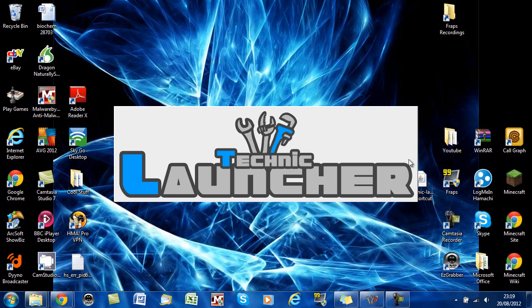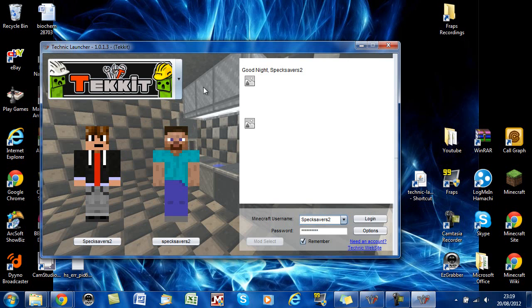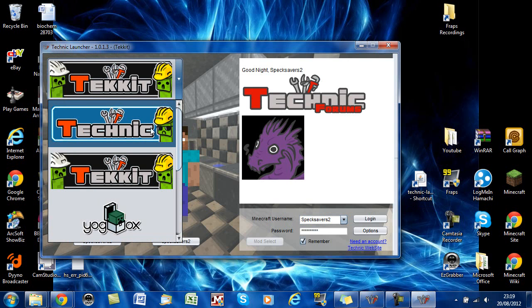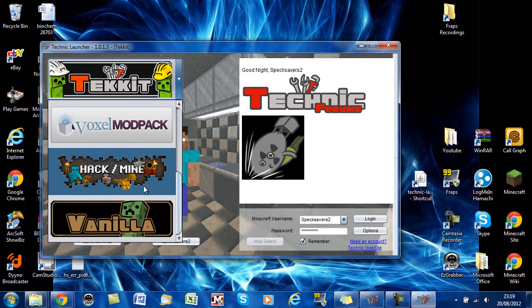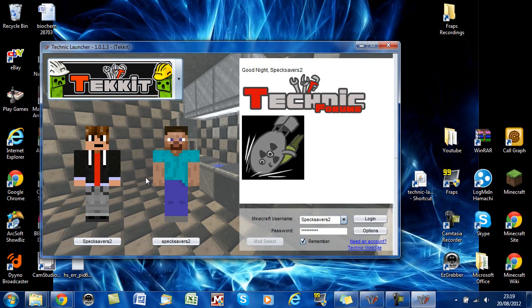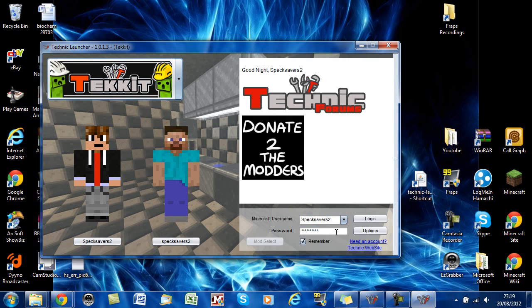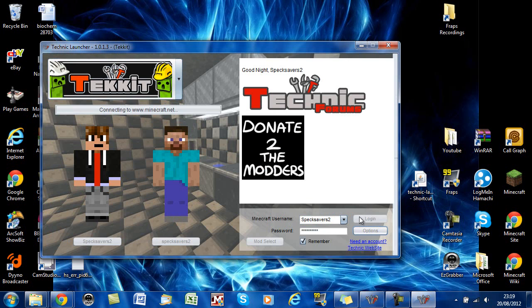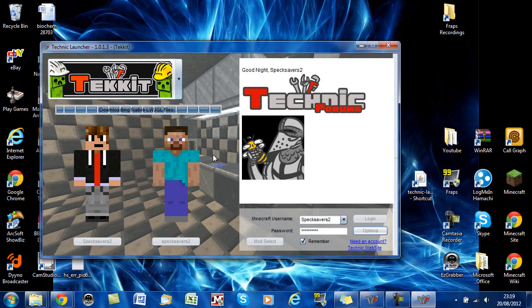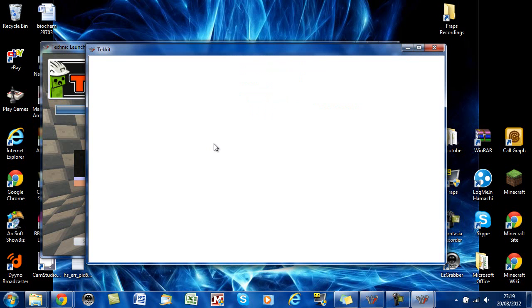And then to run Techit, you just choose from the mod pack - Techit. Type your name in here, and then just click Login. Then it should install that mod for you. So there's no dragging around with files or anything like that - just download the launcher and you're off.